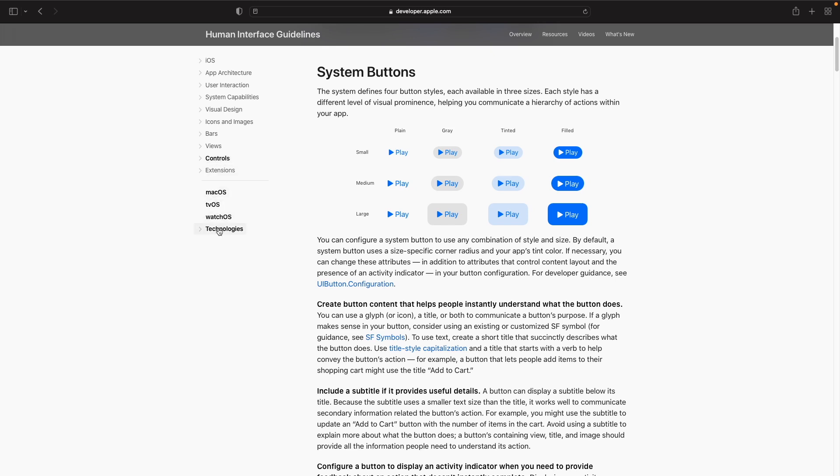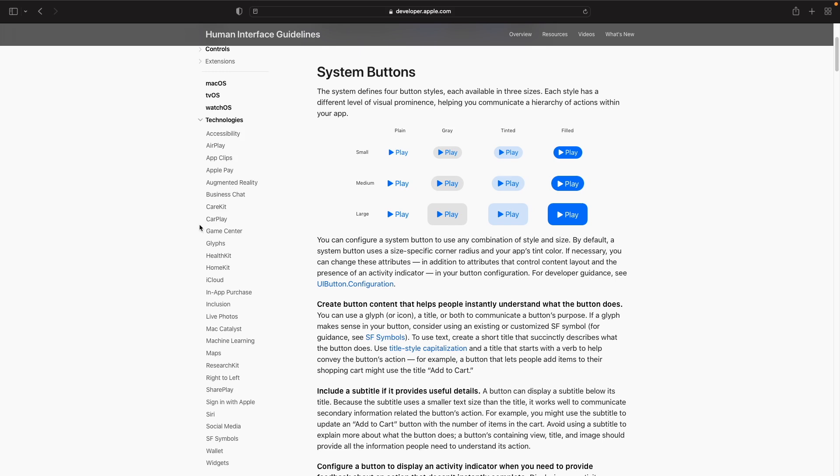But what I want to do is discuss technologies. Apple always comes out with new technologies available every single year at WWDC, and this section here, technologies, actually explains how you should actually design and use these technologies as well.